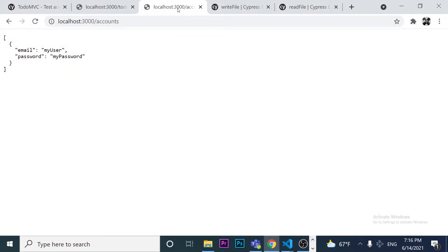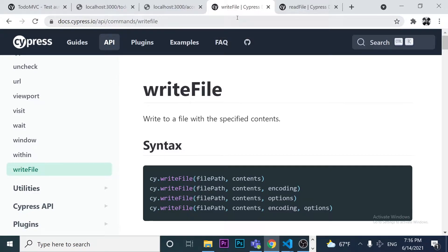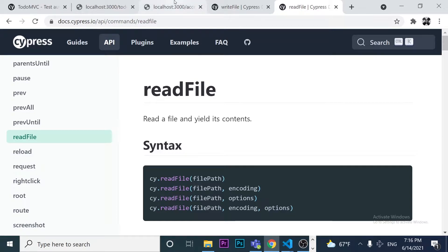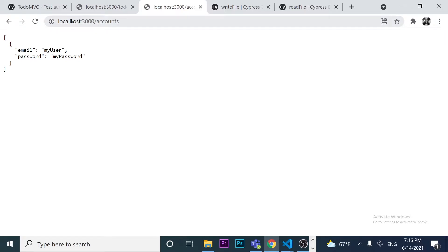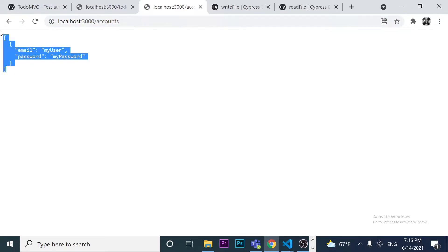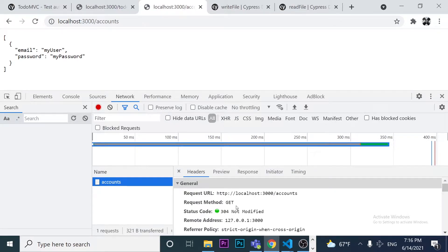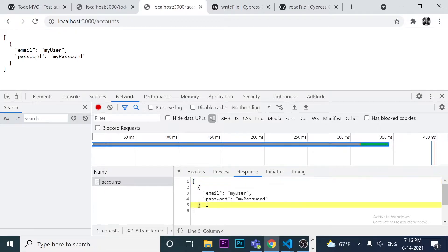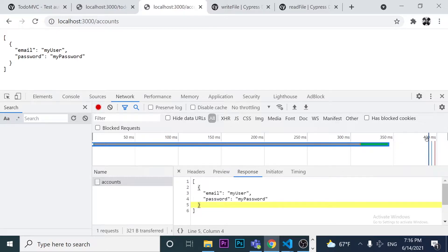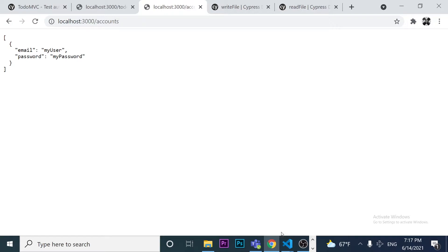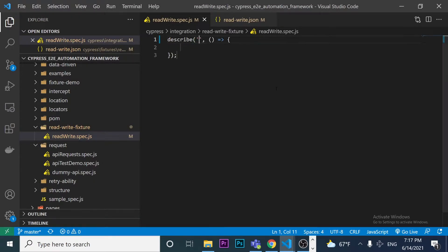What I'm going to do right now is explain how to use the cy.writeFile command and also the readFile command. I'll send an API request to the endpoint at localhost:3000/accounts. In this endpoint we have an array of objects. I'm going to come here to my project and start working on it. I'll call this describe block 'write read fixture demo' — just a declarative name.